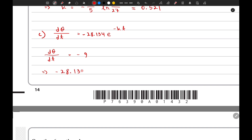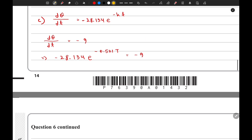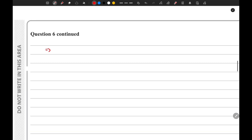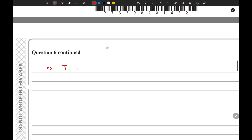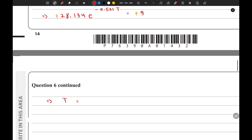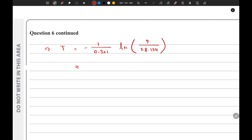This equation becomes negative 28.134 times e to the power of negative 0.521t equals negative 9. The two negative signs cancel each other out. Making t the subject gives us t equals negative 1 over 0.521 times ln(9 over 28.134), which calculates to approximately 2.19 minutes.